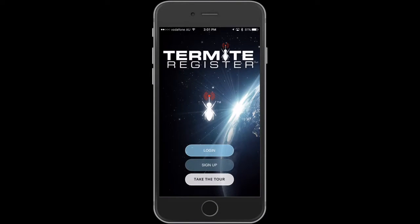In this walkthrough we will be covering all of the necessary steps for you to successfully alarm your property for termite activity.